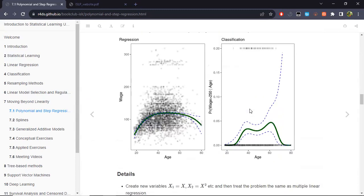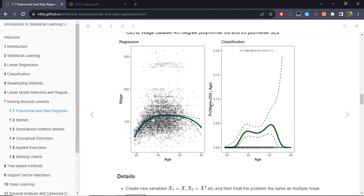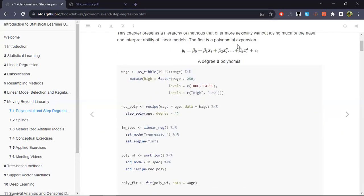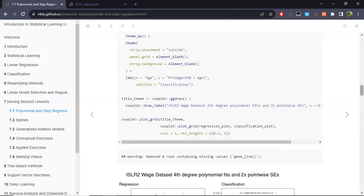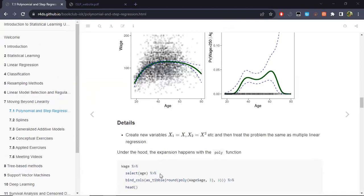In particular, if the event of interest is the probability that the wage is higher than 250, we construct a binary logistic regression for that success event. Estimating our model via this formula gives us the green curve, with the other lines representing confidence bands shifted by roughly twice the standard deviation of the coefficients.